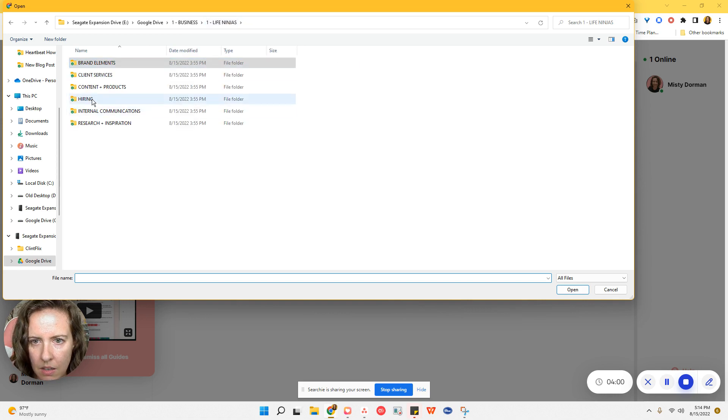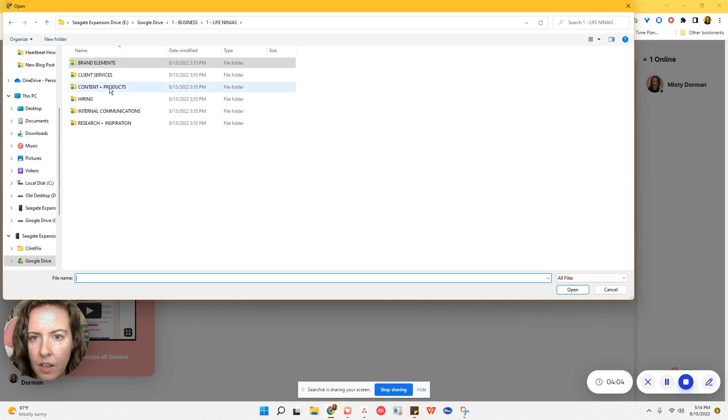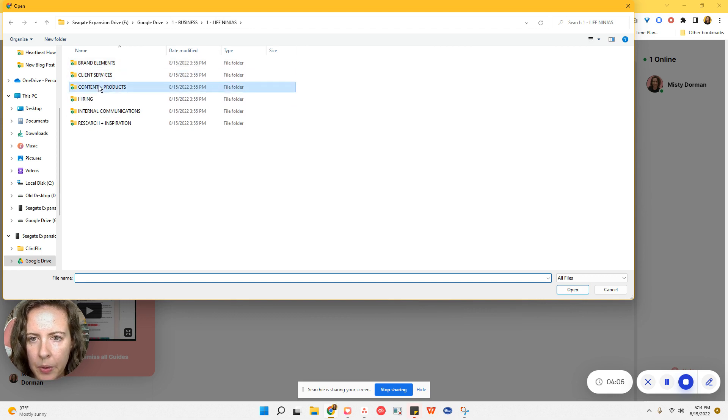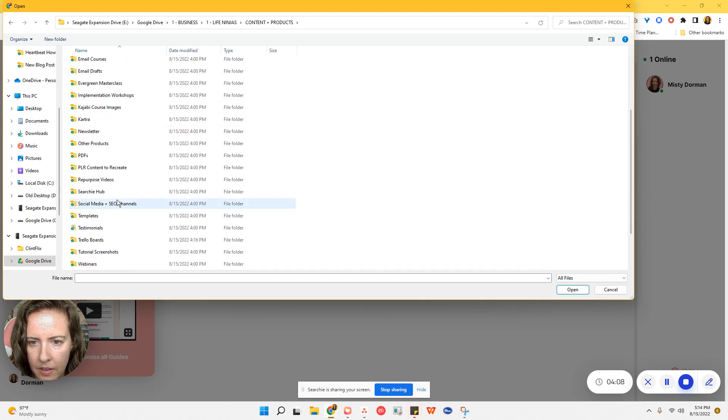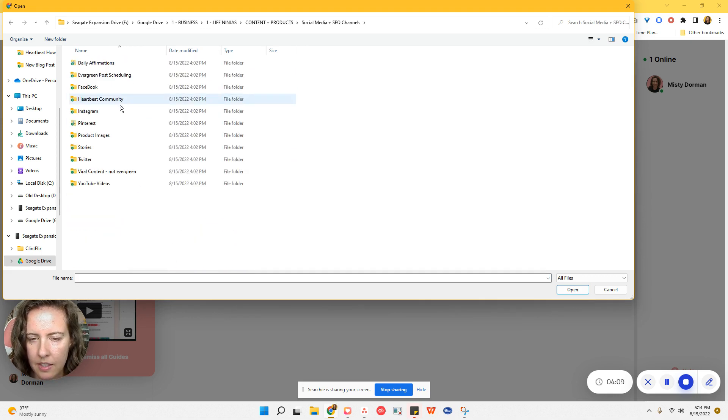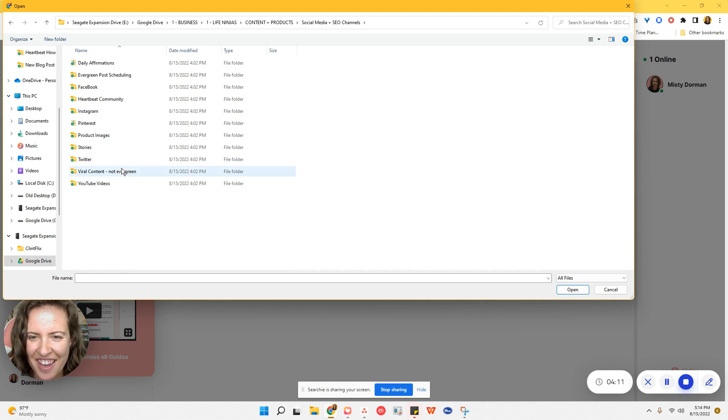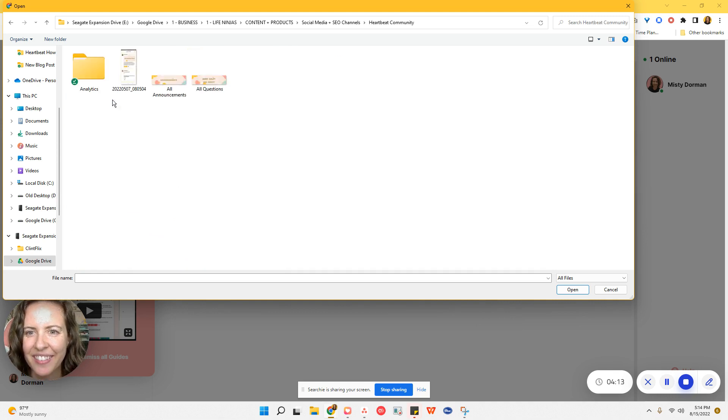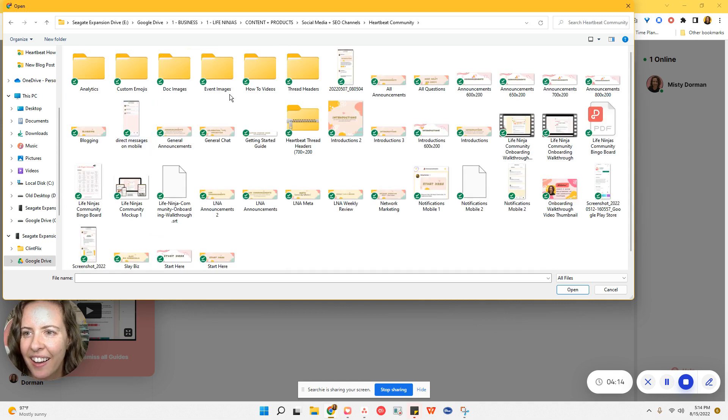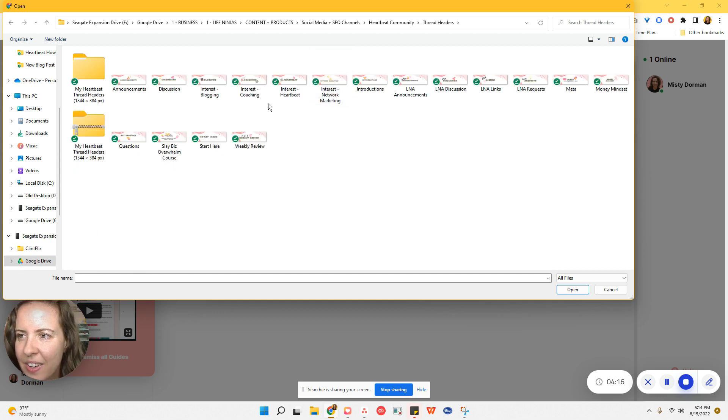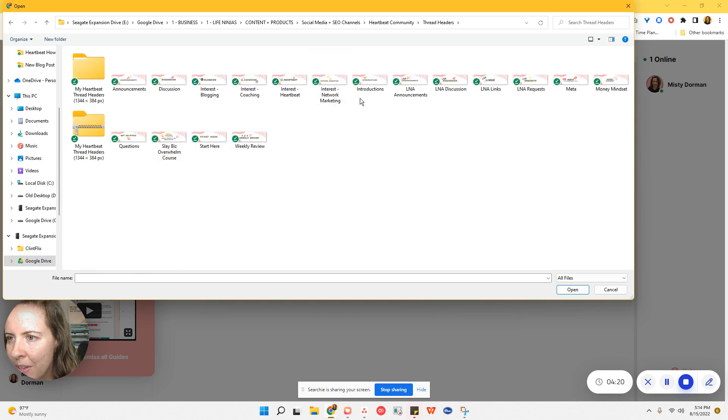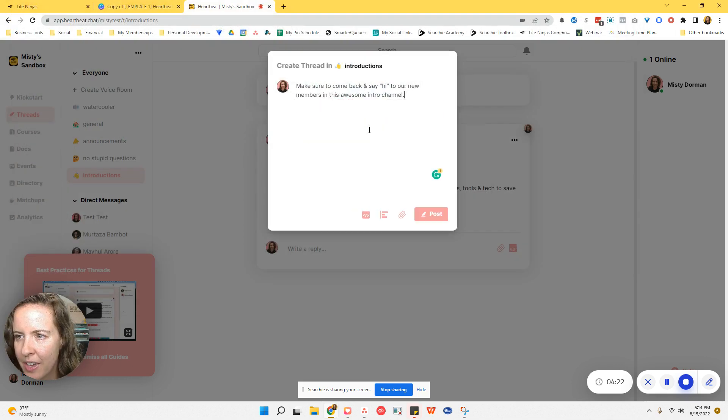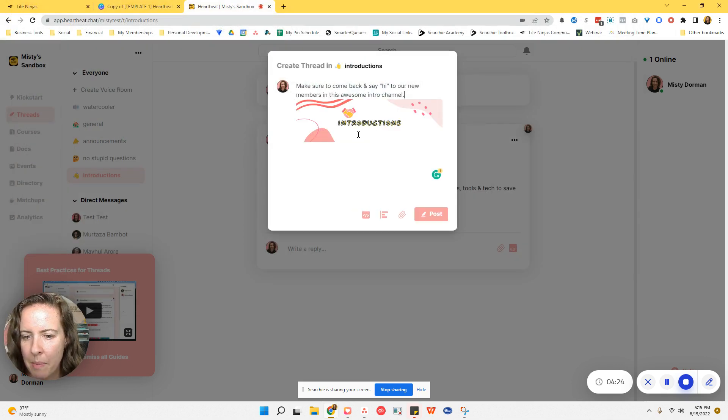Okay, so we are going to go and find my thread header images real quick. My goodness, it is hard to navigate and talk at the same time. All right, thread headers. So I'm just going to grab what I've already got in my other community just for speed sake. Okay, so you see, it kind of pops down to the bottom.